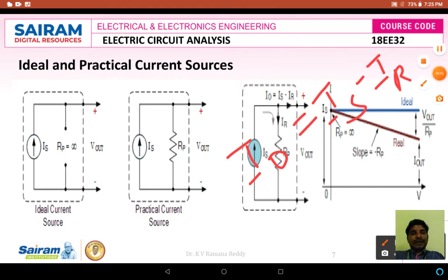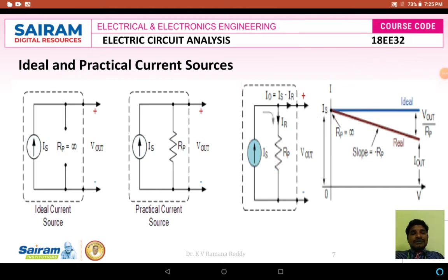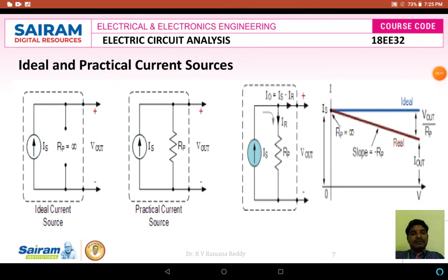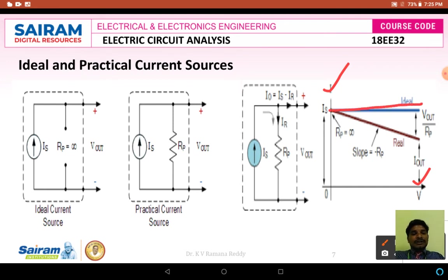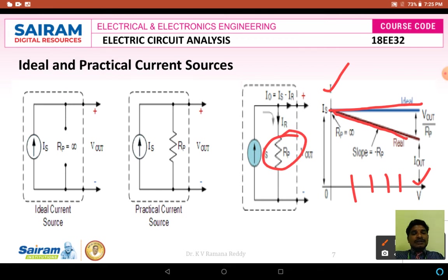Therefore, ideal source is different from practical source. In the IV characteristics, current magnitude is on the y-axis and voltage is on the x-axis. For an ideal current source, magnitude is constant. But for a practical current source, magnitude decreases as voltage increases, because of the drop across the practical source resistance.